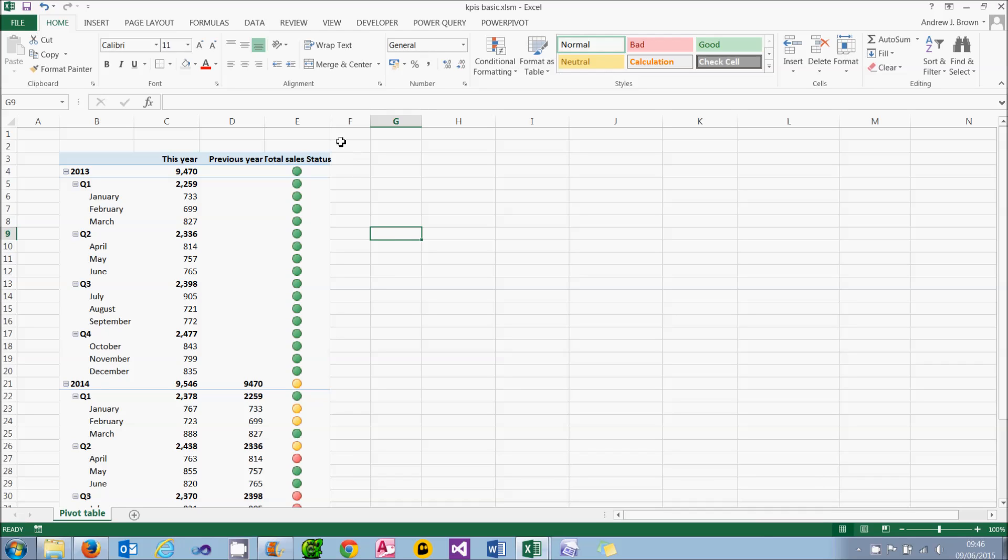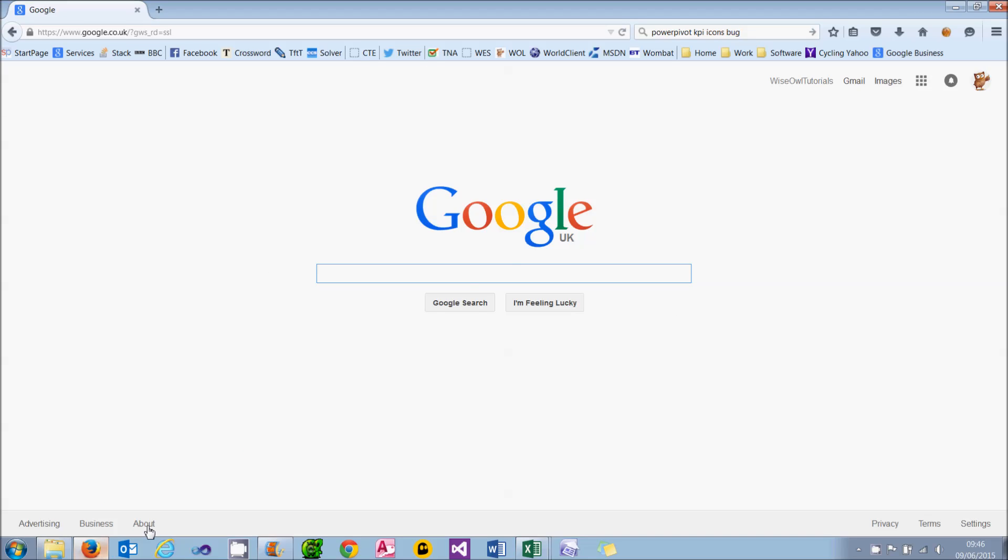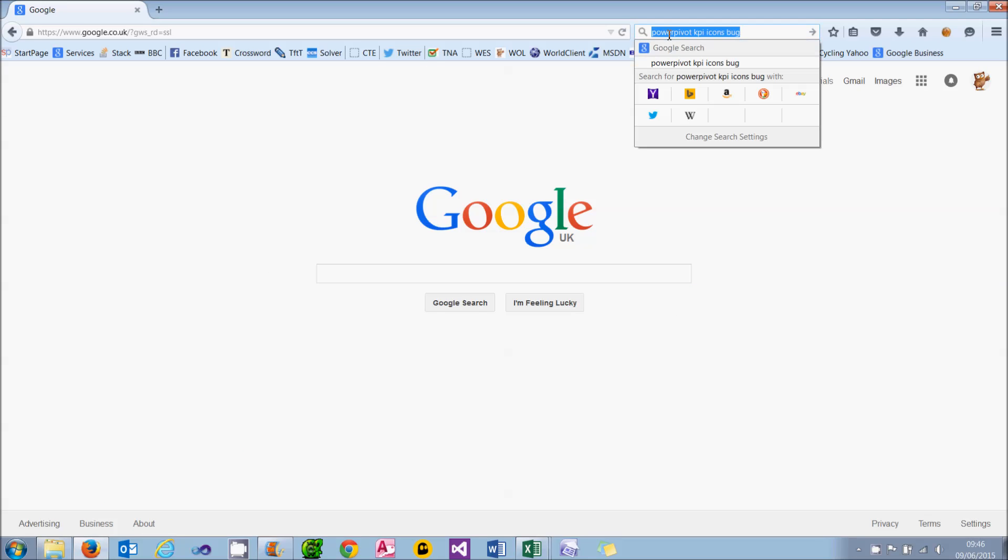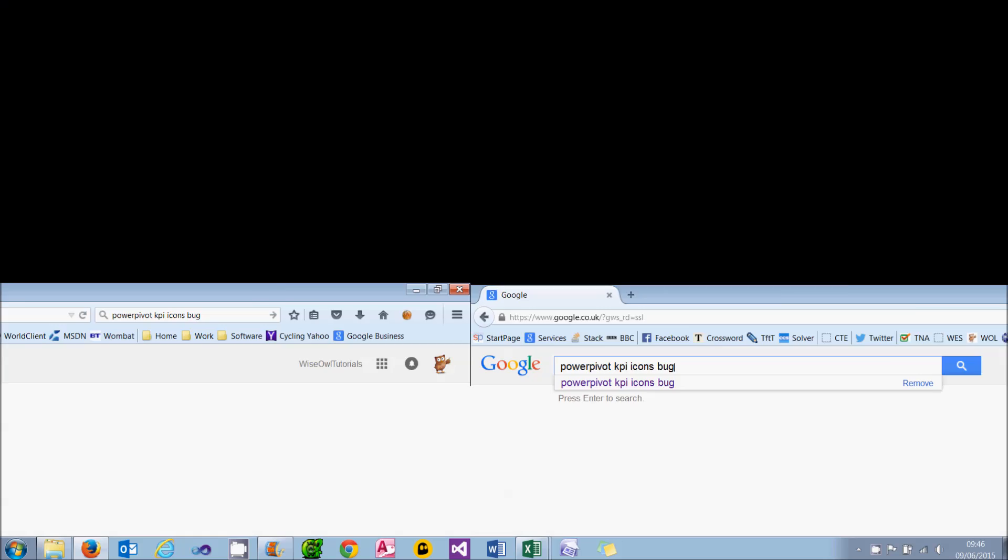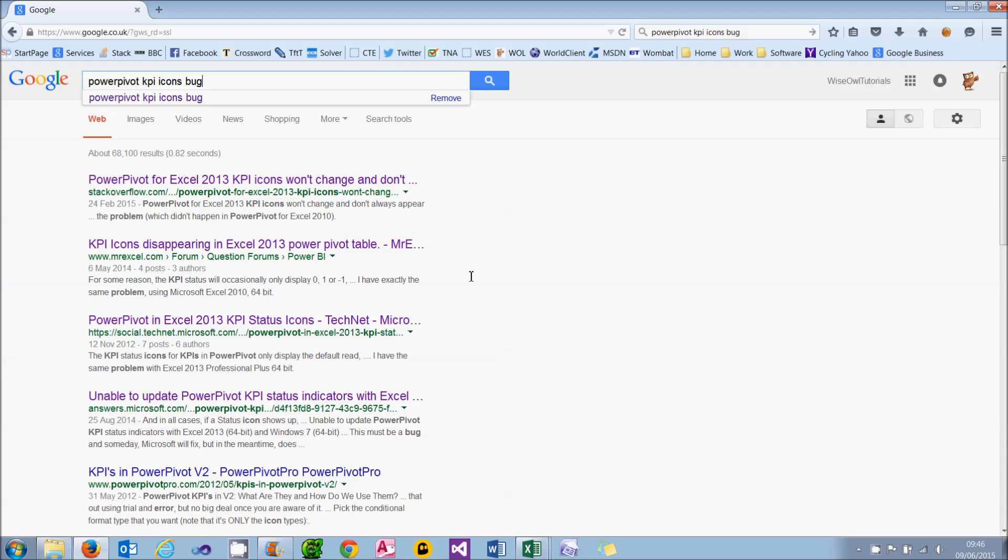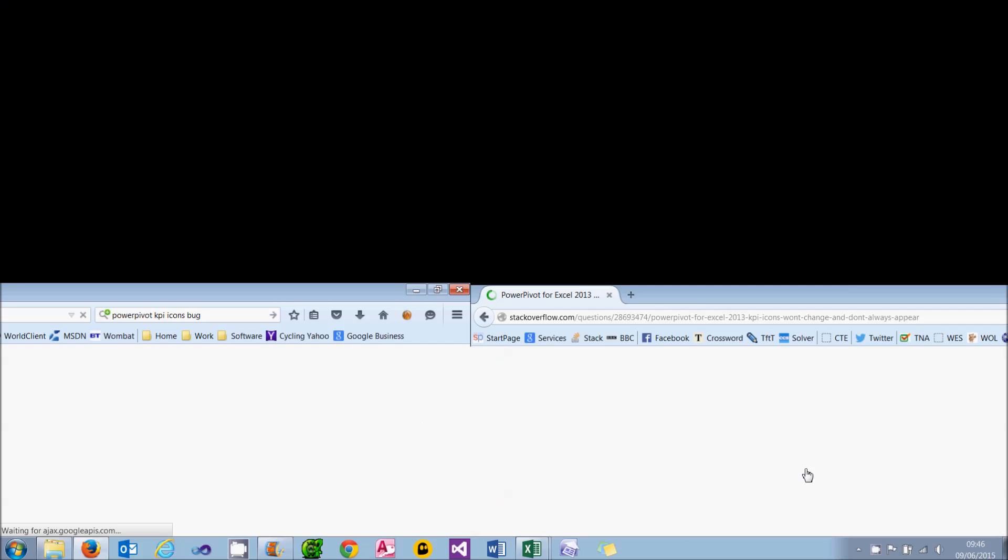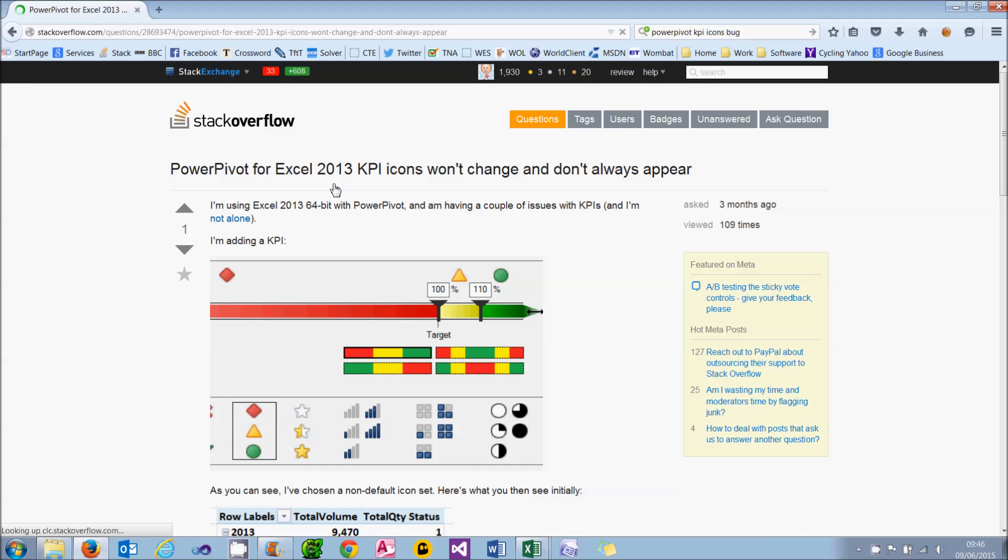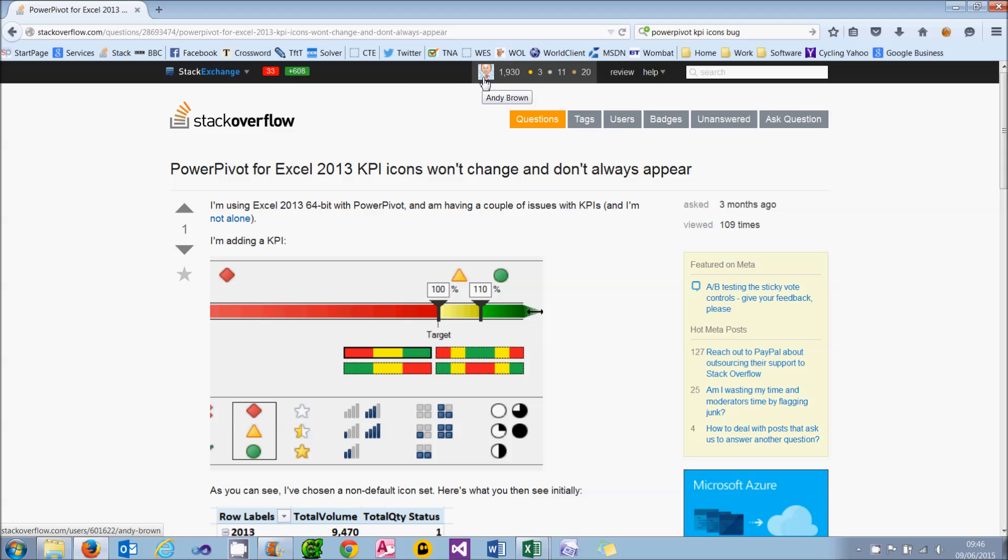The other thing you could do is try to get different icons appearing. But I think you'll struggle. In Google, I've got a little search set up here, which I'm going to run. PowerPivot KPI icons bug. And I was pleased to see when I ran it, the first article is on Stack Overflow. It's the one I actually submitted back in February. That's my picture there, playing football. Asking what's going on here.